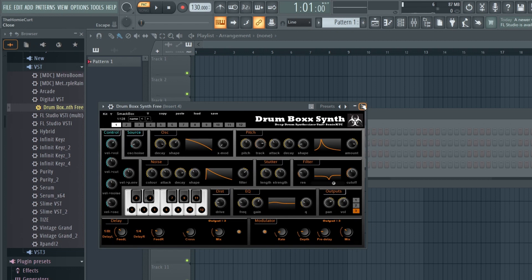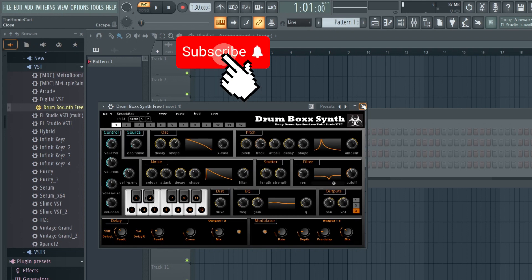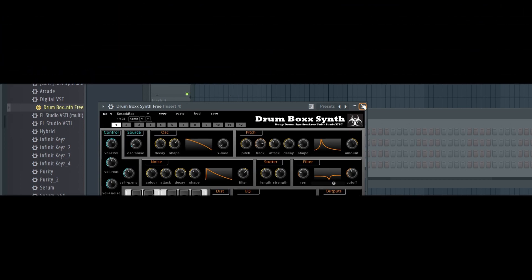And just like that, that is how you download and install free plugins — synths, effects, and other types like amps. That is how you download free plugins and VSTs in FL Studio. If you enjoyed this video, go ahead and leave a like, comment, and if you haven't already subscribe to the channel. It's been your boy the homie Curt — I'll catch you in the next video.